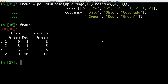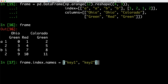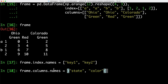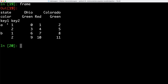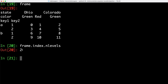Those hierarchical levels can also have names. We can call index.names on our frame and specify key1 and key2. We can also assign column names by calling columns.names on our frame object and setting it to state and color. Now if we take a look at our frame object again, we can see key1 and key2 displayed for the different rows, and state and color displayed for our columns. We can also check how many levels our index has by calling frame.index.nlevels — here we can see we have indeed two levels.